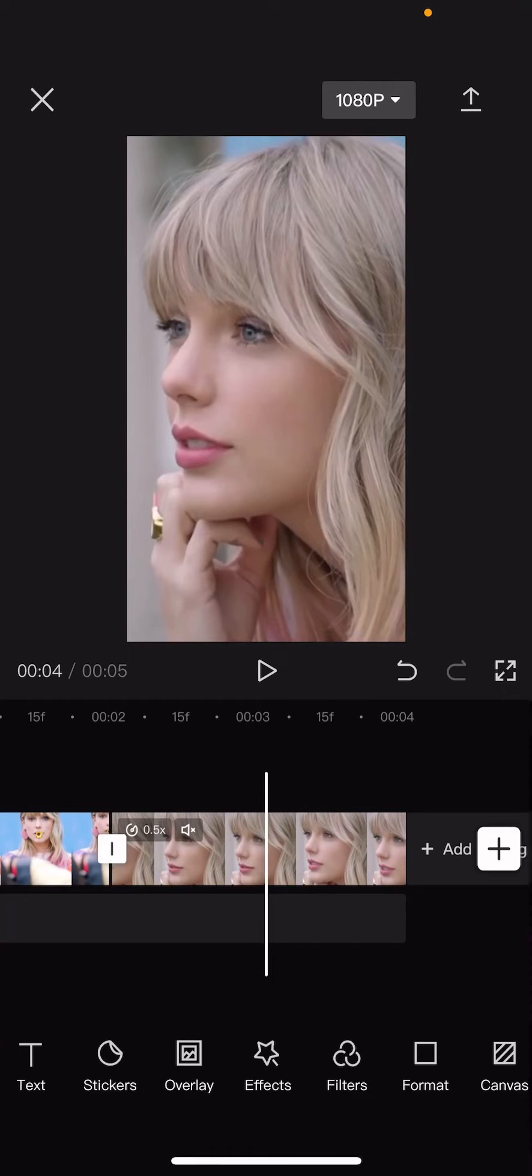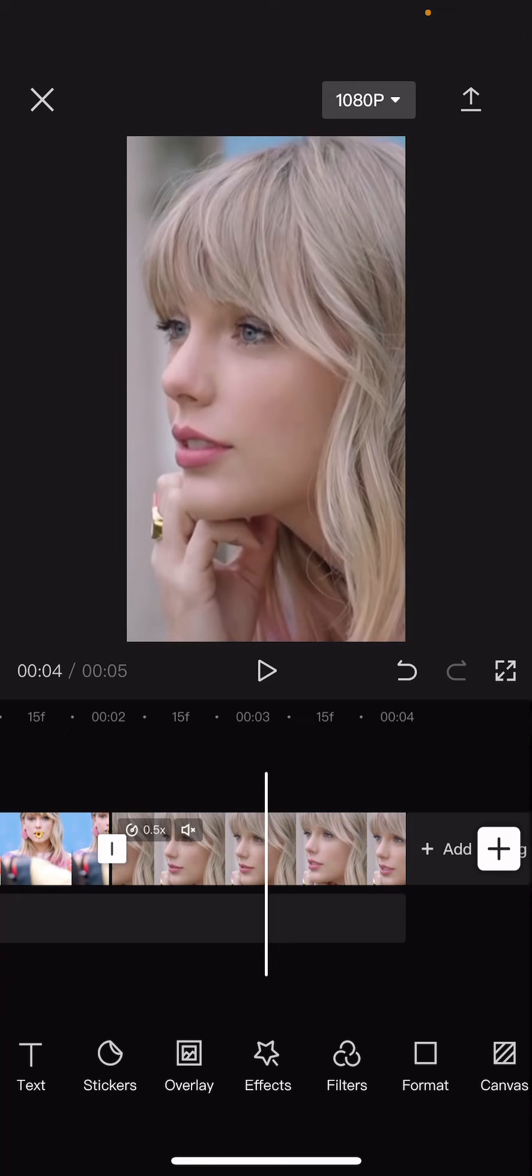Hey guys, and welcome back to this channel. In this video, I'll be showing you how to create a glitchy video on CapCut.